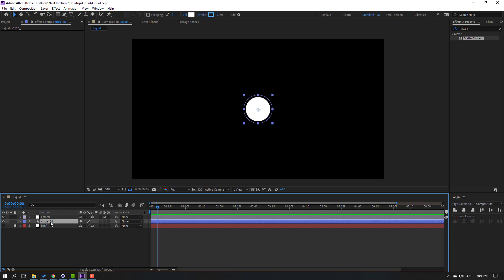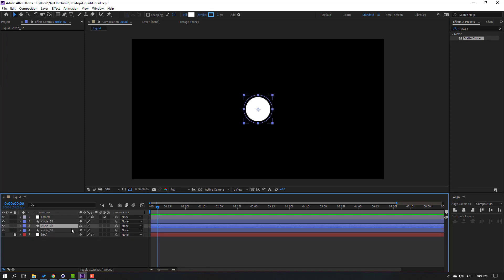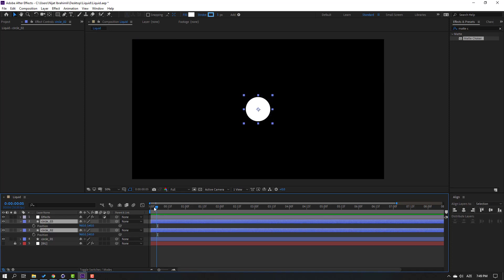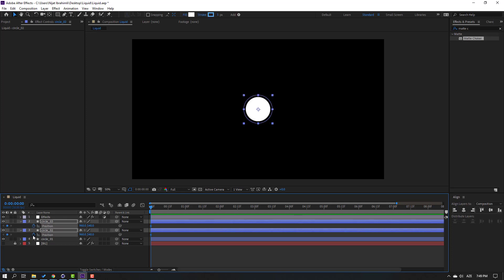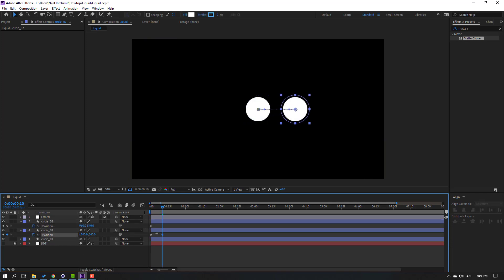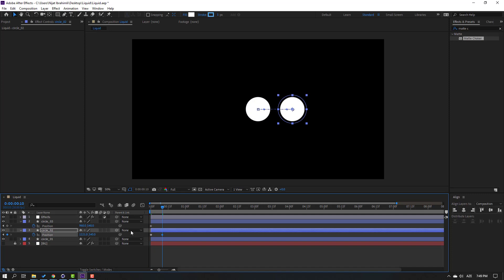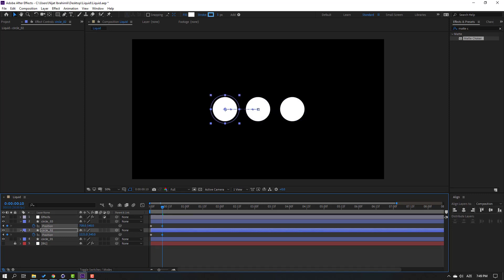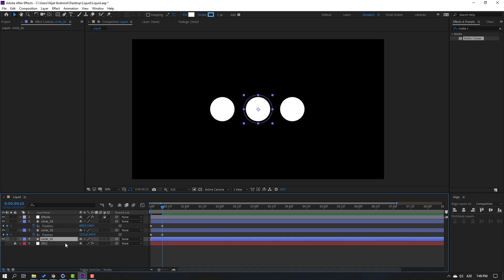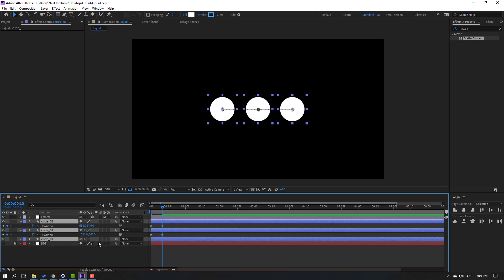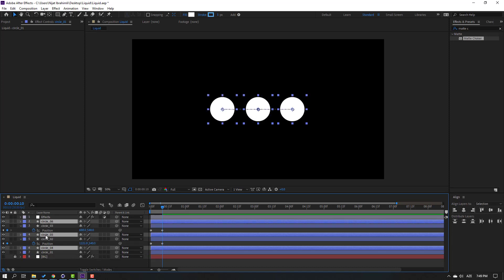Select circle one, Ctrl+D again, Ctrl+D. Select circle two and circle three, press P. Go to the first second, make new position keyframes, go to the 10th keyframe and move these circles to the right.